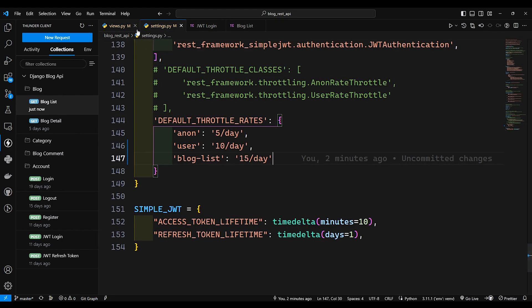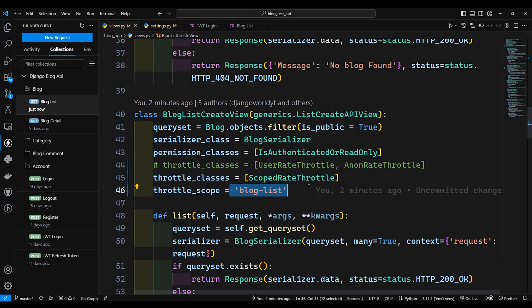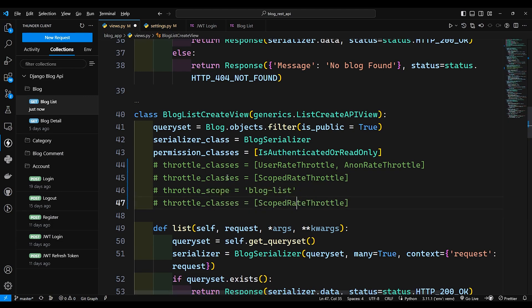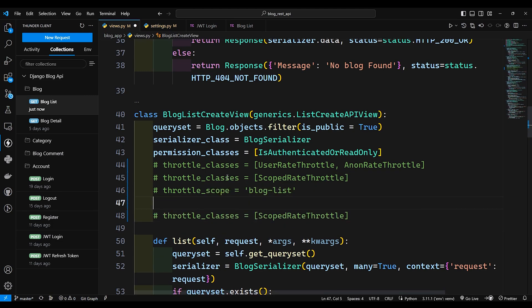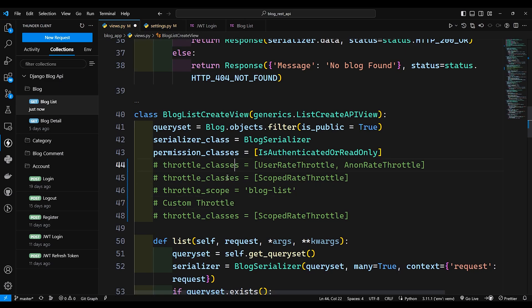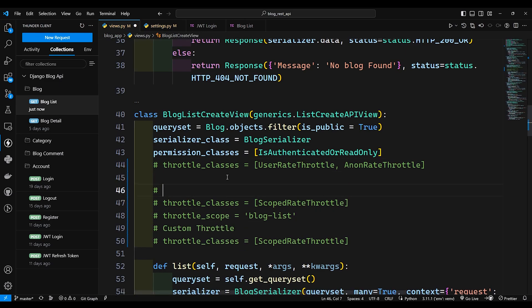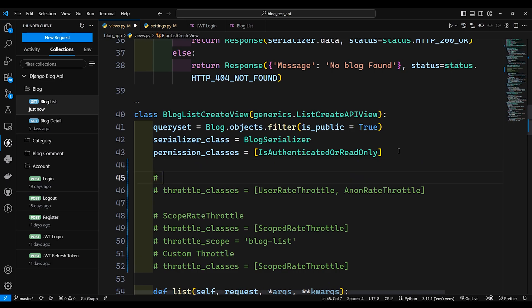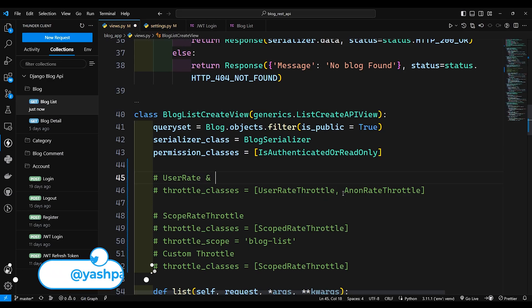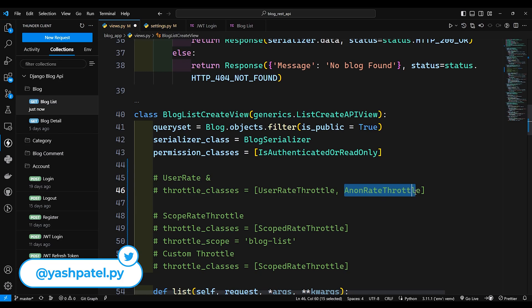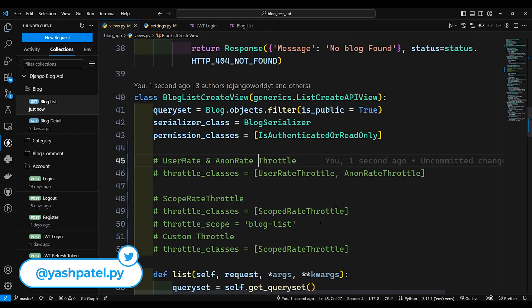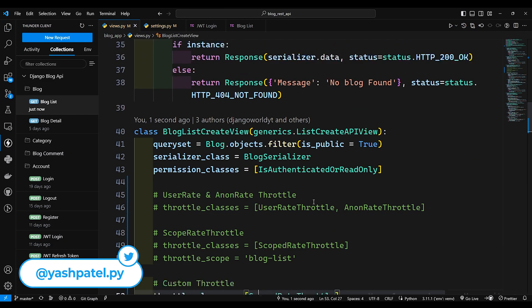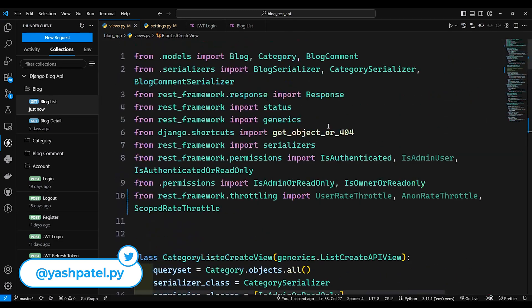Now let me comment this one. I'll duplicate one more time and here I'll add one comment and it will be custom throttle. And the above settings was for scope rate throttle, and above this was user rate and anon rate throttle. So I'll just uncomment this one for now. So if you want to create the custom throttle, we need to create throttle.py file over here.